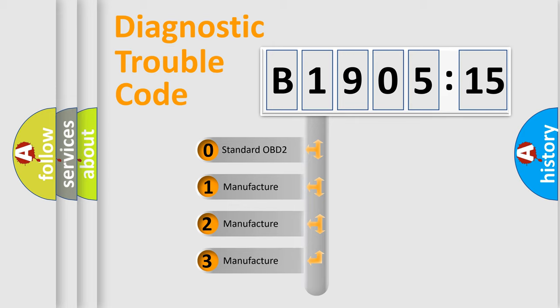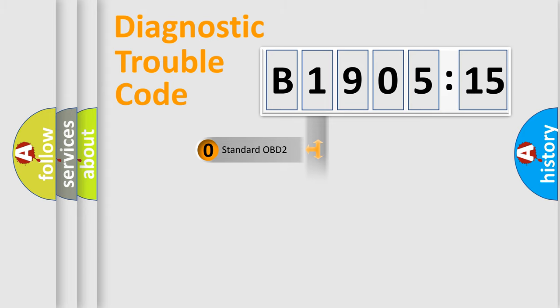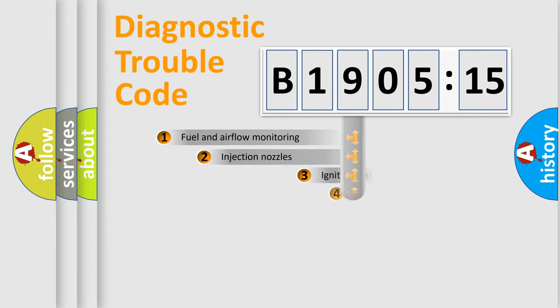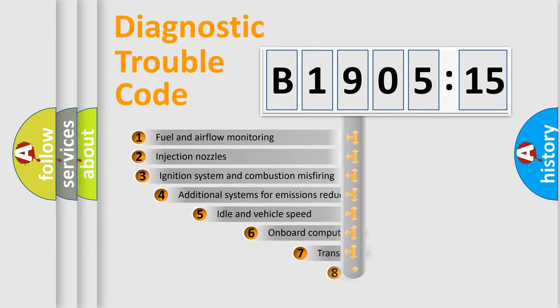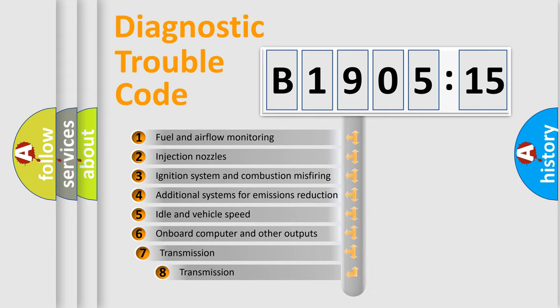If the second character is expressed as zero, it is a standardized error. In the case of numbers 1, 2, or 3, it is a manufacturer-specific error expression for that particular car.